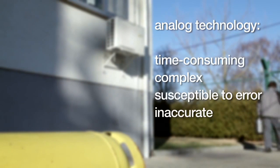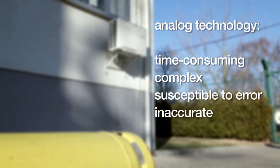Analog technology: time consuming, complex, susceptible to error, inaccurate.